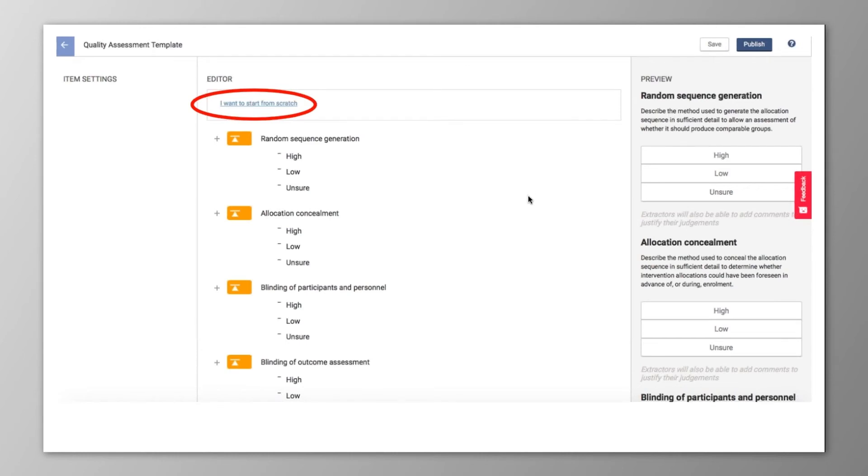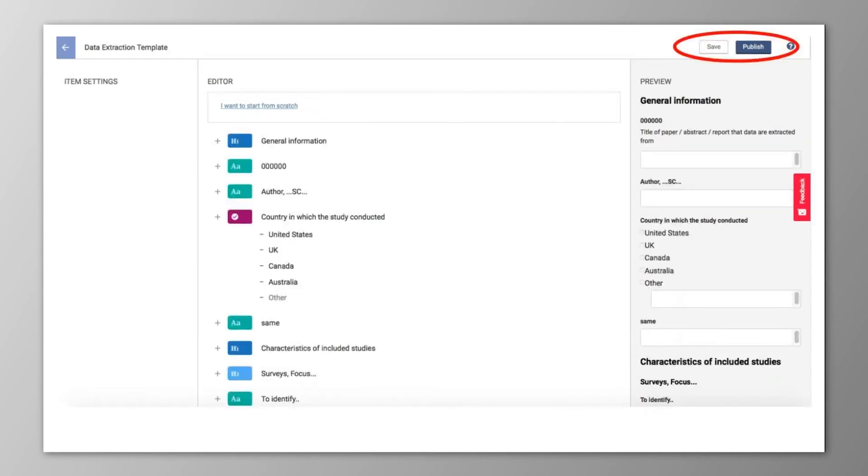You can use and edit the basic template that's built into the system, or you can start from scratch and build a template that's completely customized. You can even make changes to the template after you've started work and apply the update to all of the references in the section.